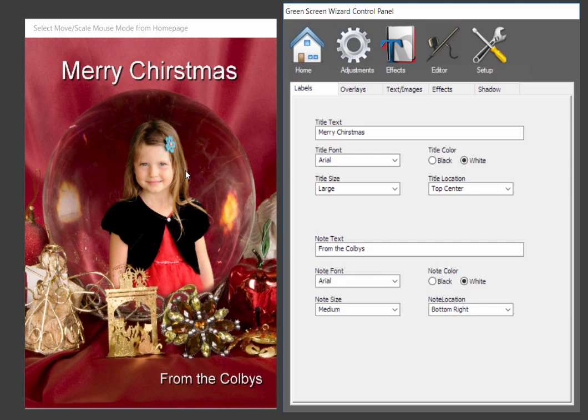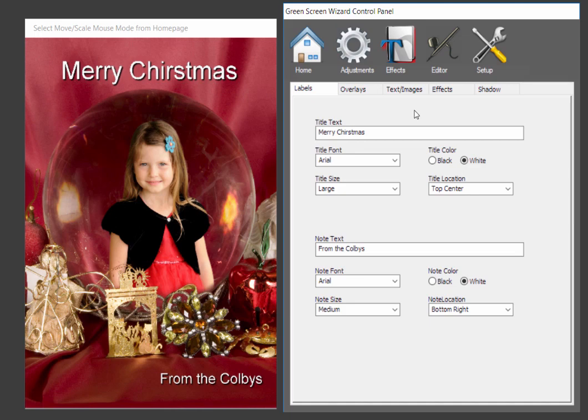Now, in Green Screen Wizard Pro, you have unlimited text. And you can actually move it around with the mouse. But in the full version, you just have these labels. So, that really concludes what I wanted to say about the full version. And I hope you enjoyed it. It's a great program. We still sell a lot of it. But if you're serious about green screening, you can try this. And you can always use your serial number to upgrade to the Pro version later. So, thank you so much for your time. And I hope you enjoy Green Screen Wizard.